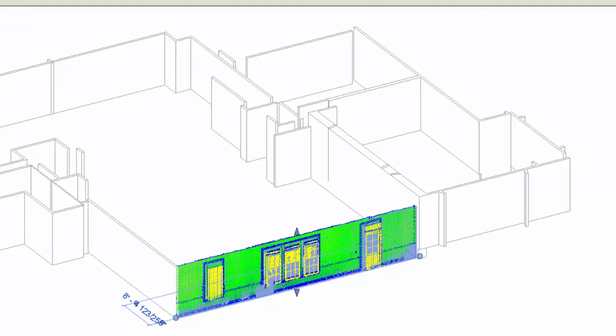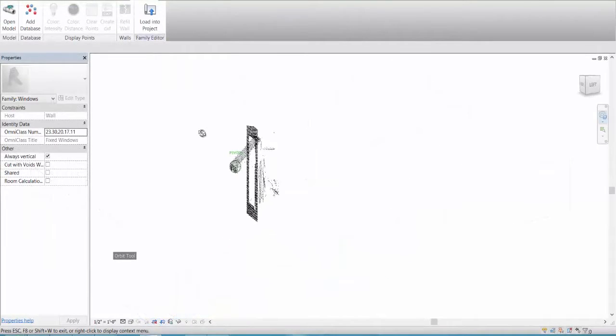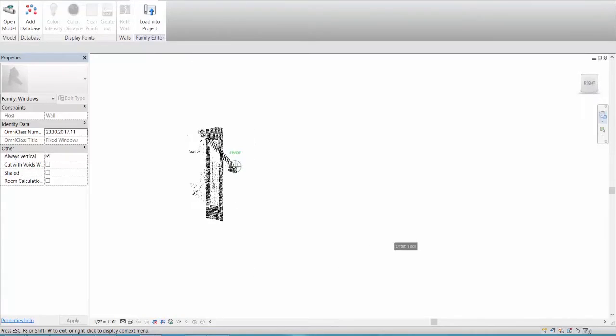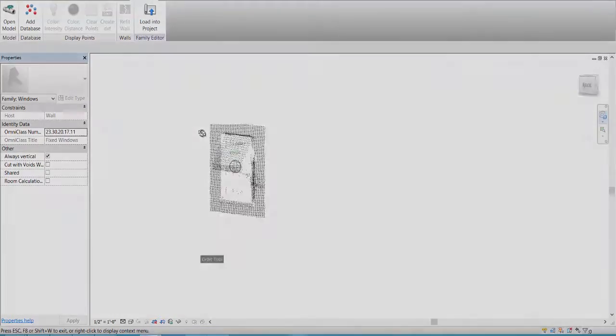Here you can see the precise fit of the as-built wall to the point cloud. You can even bring the point cloud into the family editor to use it as a template when creating custom families.